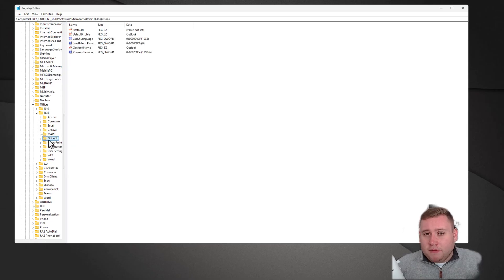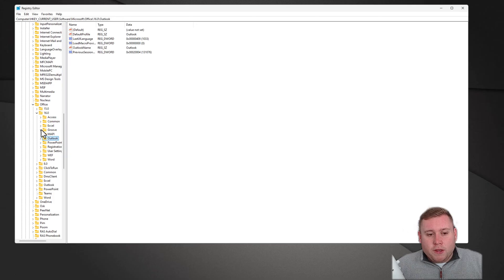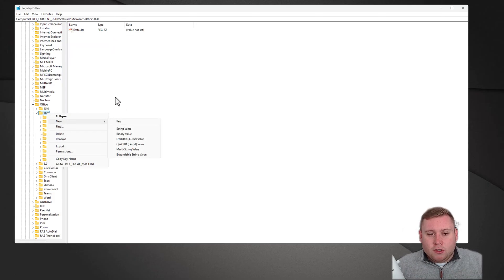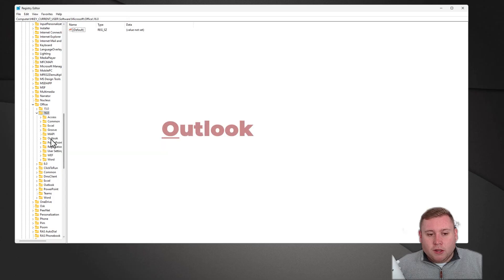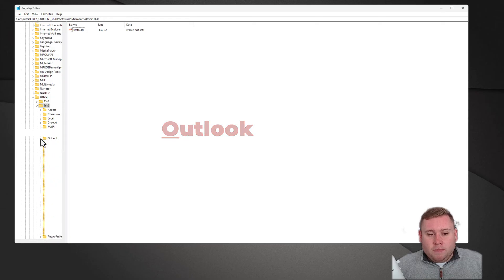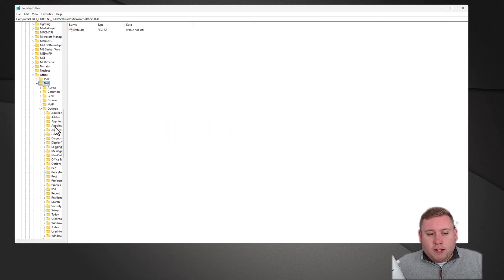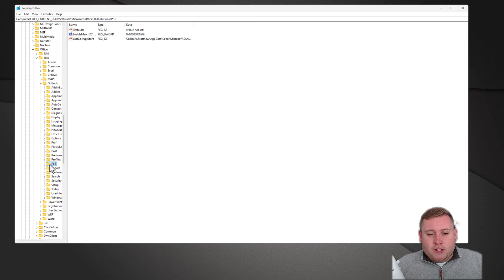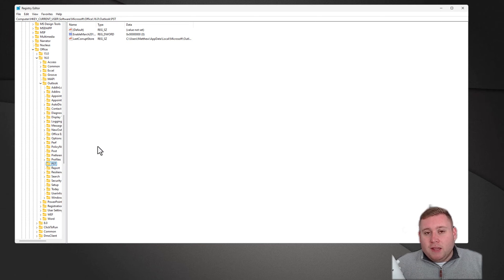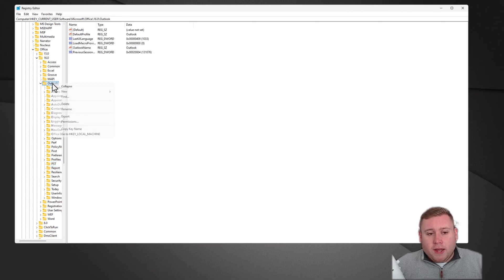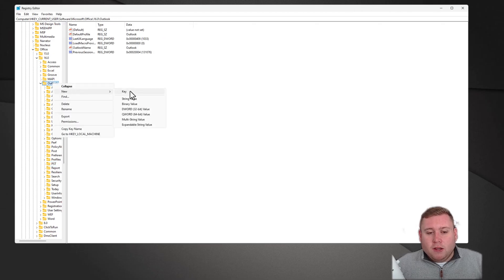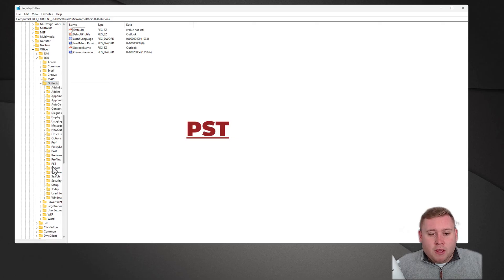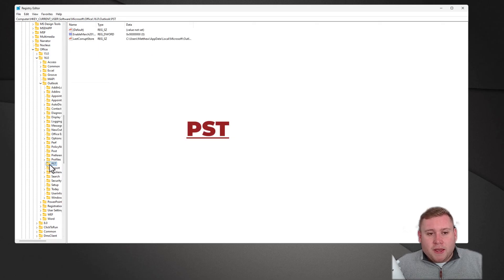If you don't have the folder Outlook showing in here, you can right-click on where it says 16, go to New, then Key, and create a folder and type in Outlook. Make sure you put a capital O at the start. If you expand the Outlook folder, we now need to look for a folder called PST. If you haven't got the PST folder, you can just right-click on Outlook, go to New, click on Key, and type in PST, all in capitals.